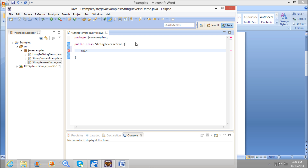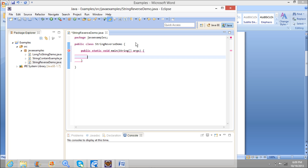Now I am writing a main method. Now I am creating a string — Hello world.